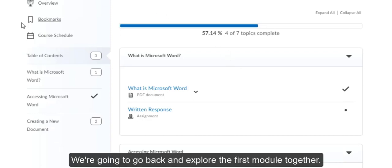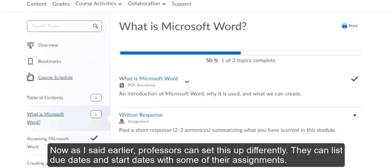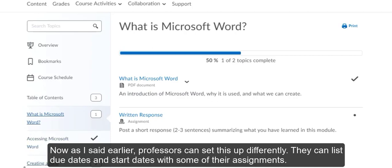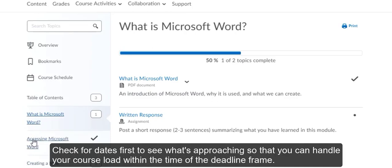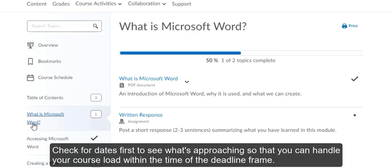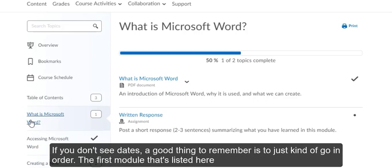We're going to go back and explore the first module together. As I said earlier, professors can set this up differently. They can list due dates and start dates with some of their assignments. Check for dates first to see what's approaching so that you can handle your course load within the time of the deadline frame. But if you don't see dates, a good thing to remember is to just kind of go in order.